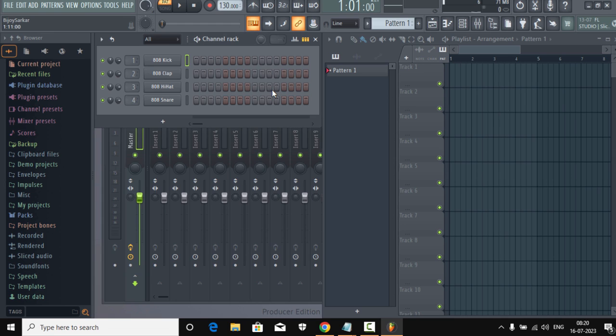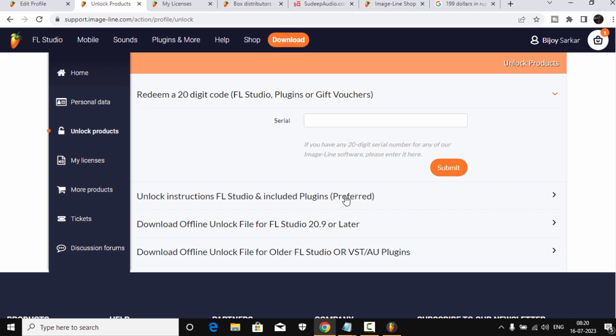That's how you download, register, and activate FL Studio. The registration is very important — make sure you create an Image Line account and register the key you received in the box or via email inside your Image Line account. After that, you can unlock it using the key or your Image Line account.